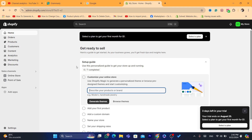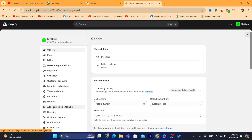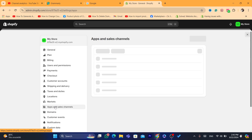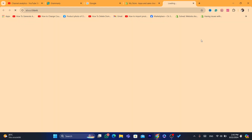What you need to do is very easy and quick. Just log in to your Shopify store and on your Shopify dashboard, click on Settings at the very bottom left. After that, click on Apps and Sales Channels, then click on Shopify App Store in the top right.